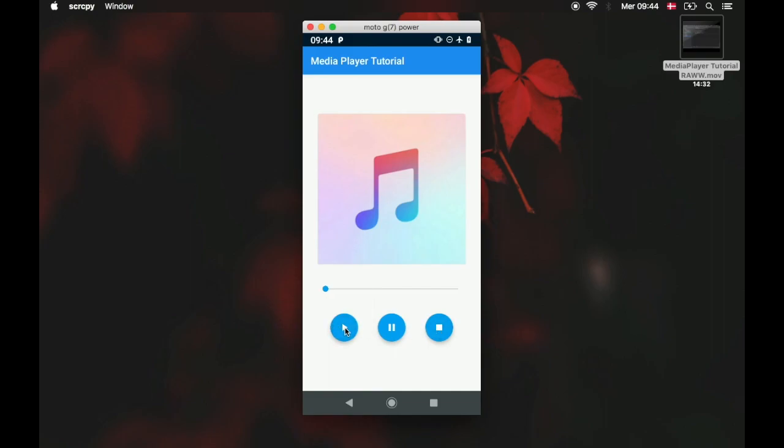So essentially I'm going to teach you how to make all of that and it's just going to be using the media player which is very good for soundtracks. Let's just get started immediately.